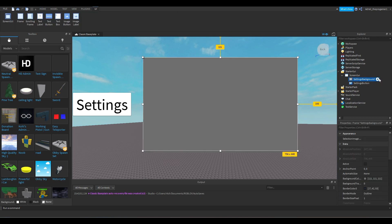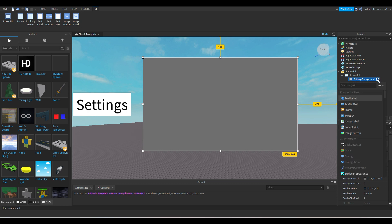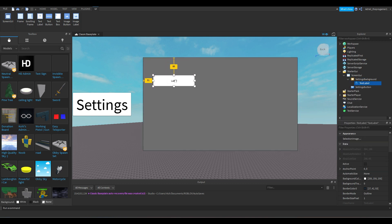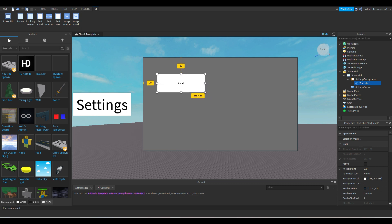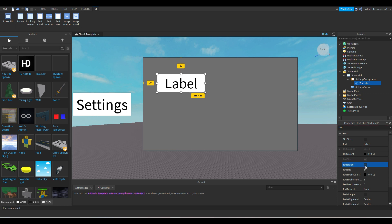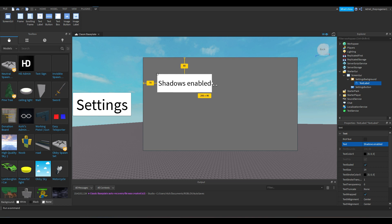Now press the plus icon beside Settings Background and add a TextLabel. We're going to add the text — make sure it's scaled. The text will say 'Shadows Enable'.